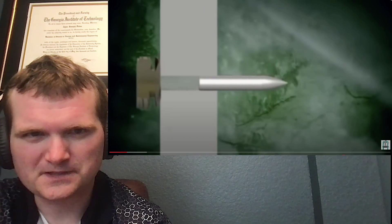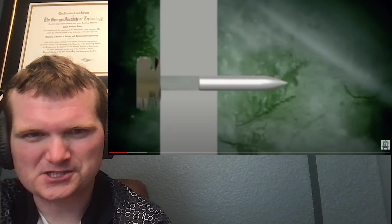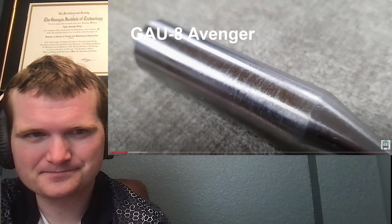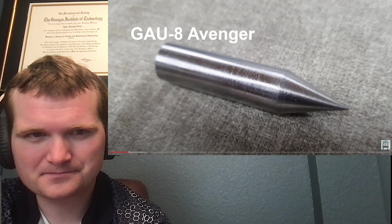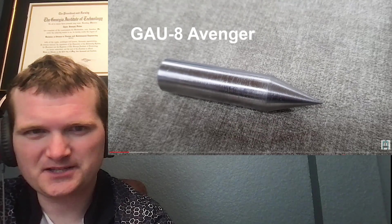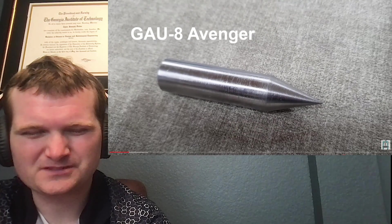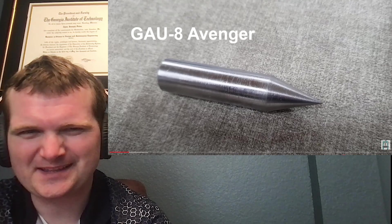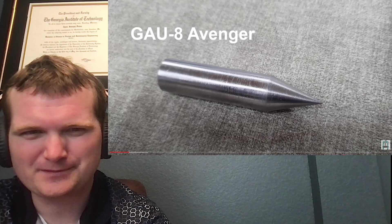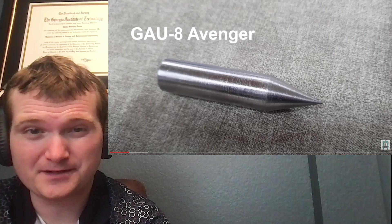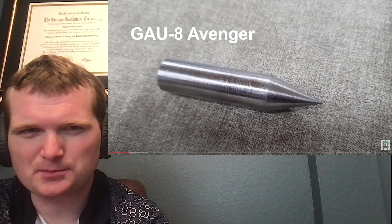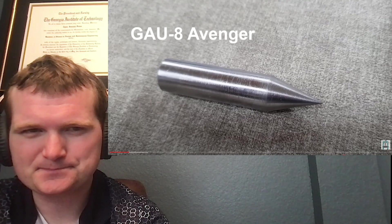Yeah, the core of a projectile. GAU-8, I'm not a gun expert but I want to say that's 30 mike mike or 30 millimeters, so armor piercing automatic cannon.